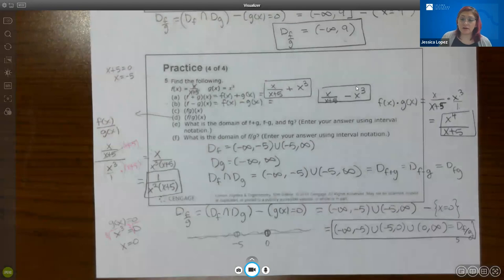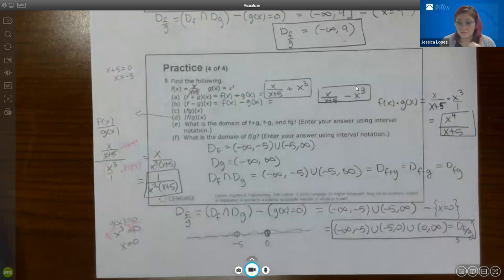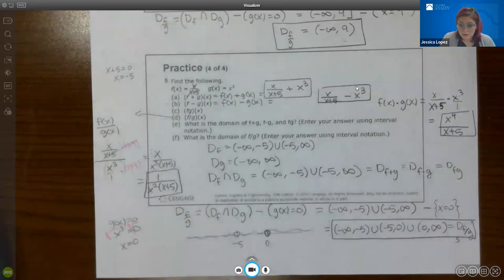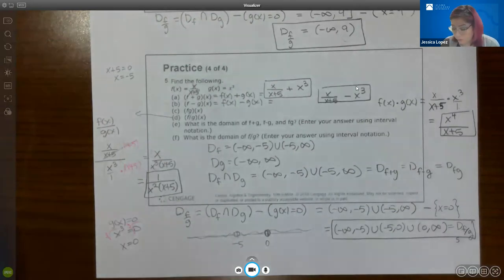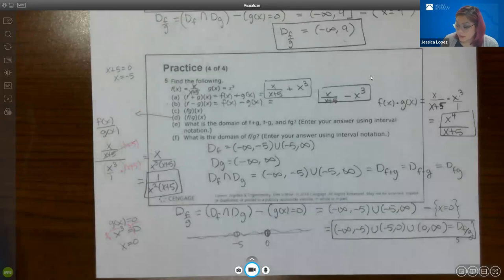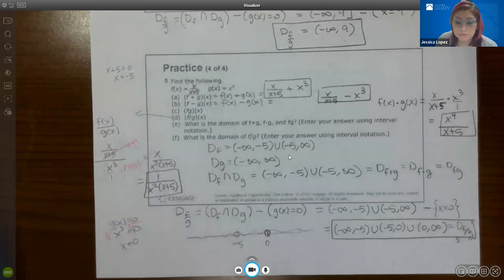Now you have examples of what happens when you have no fractions or radicals in f or g, what happens when you have radicals in one of them, and what happens when you have fractions in one of them. Hopefully that's enough information to get through your homework. If you have any questions while working on those assignments, please text me or sign up for a tutoring session using the Calendly link at the bottom of the homepage. This section is complete.